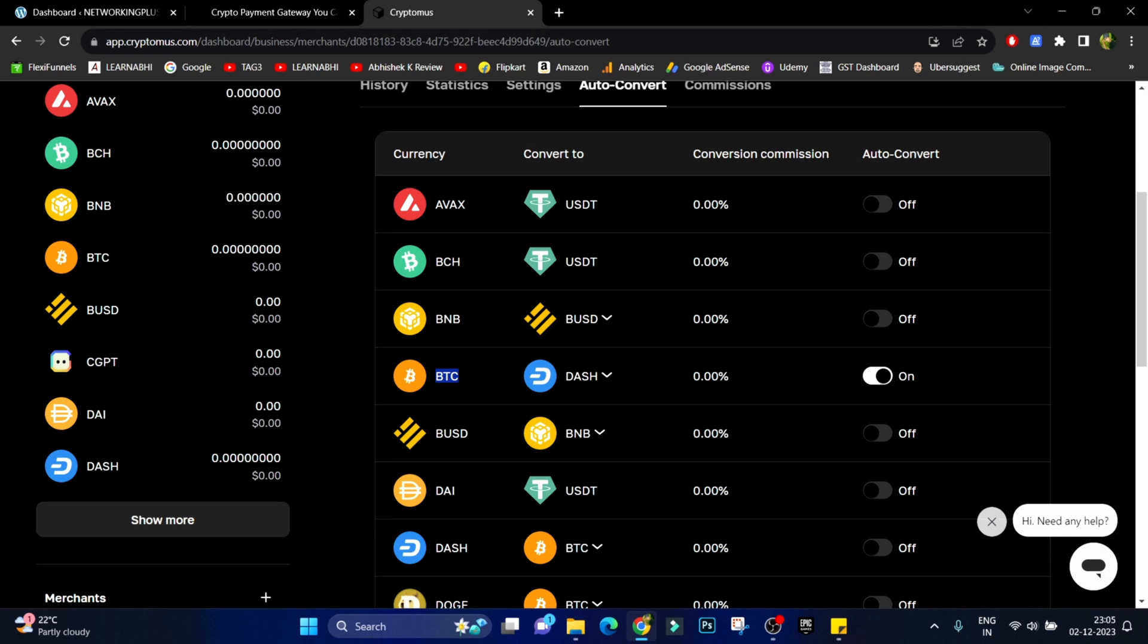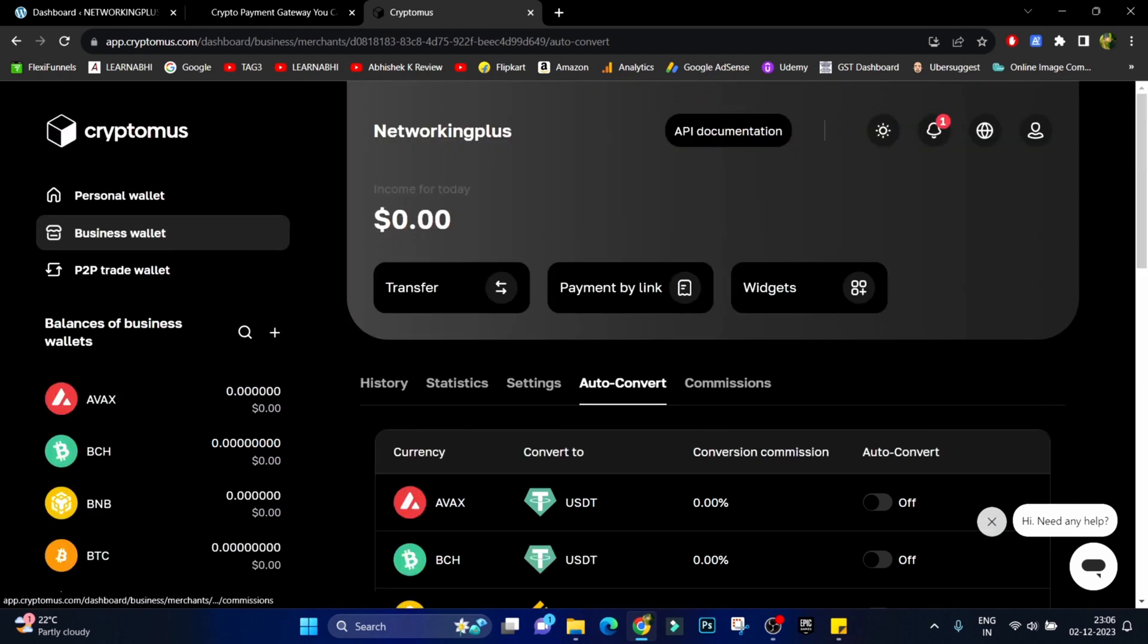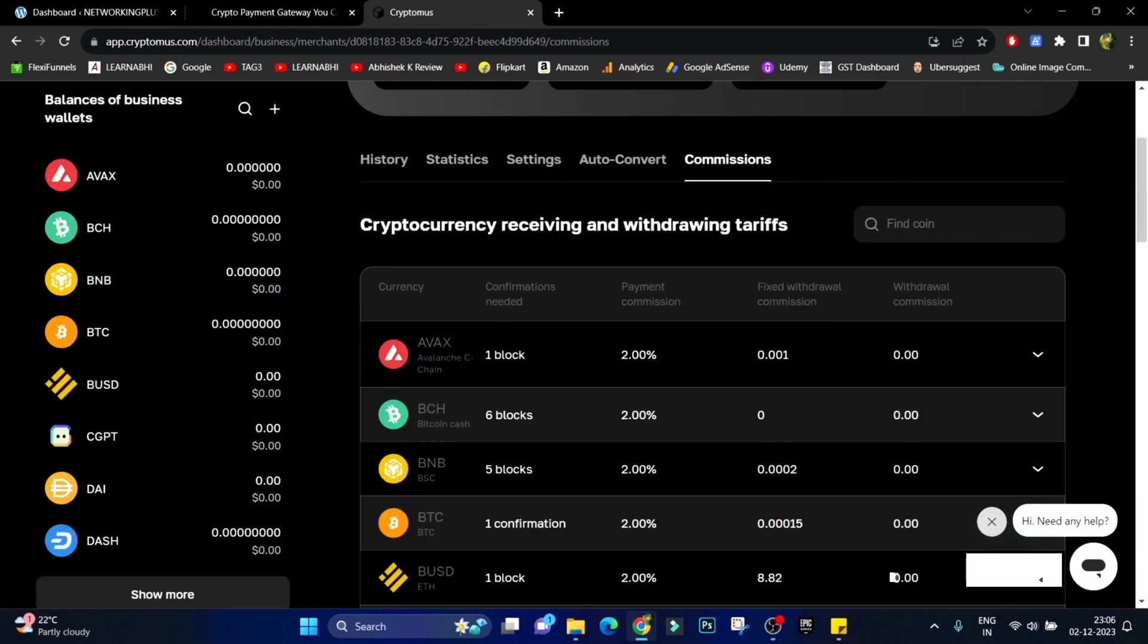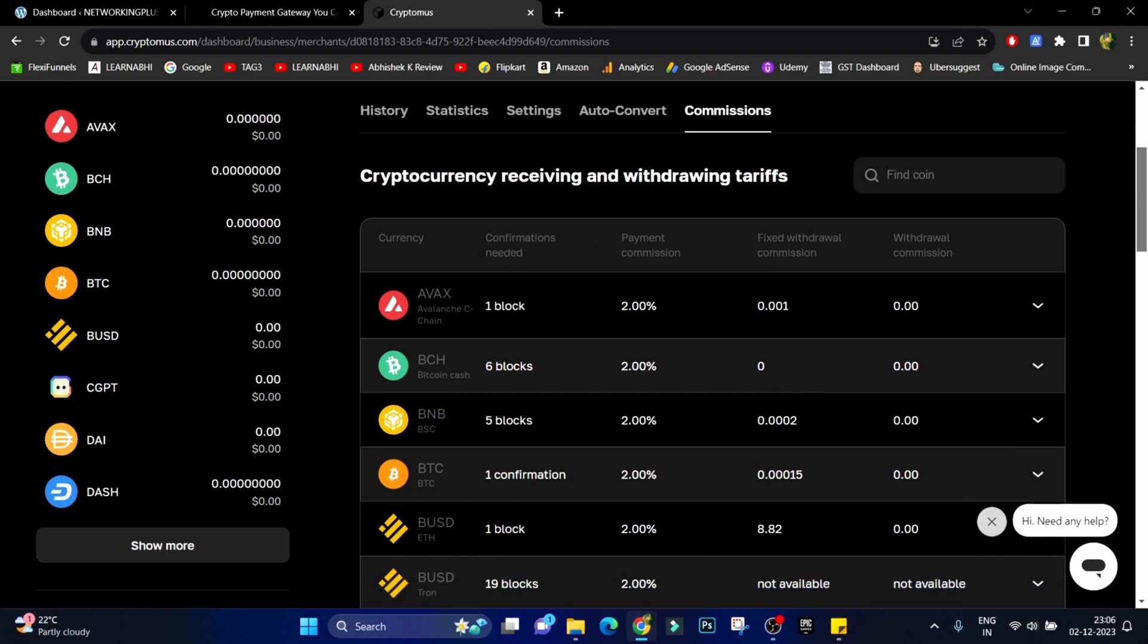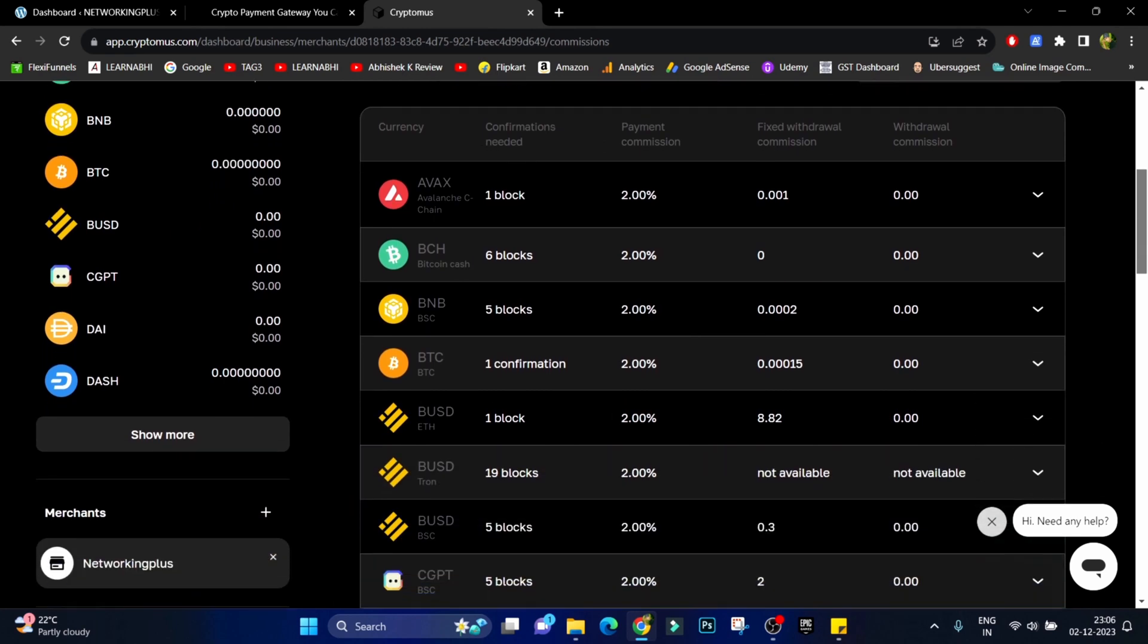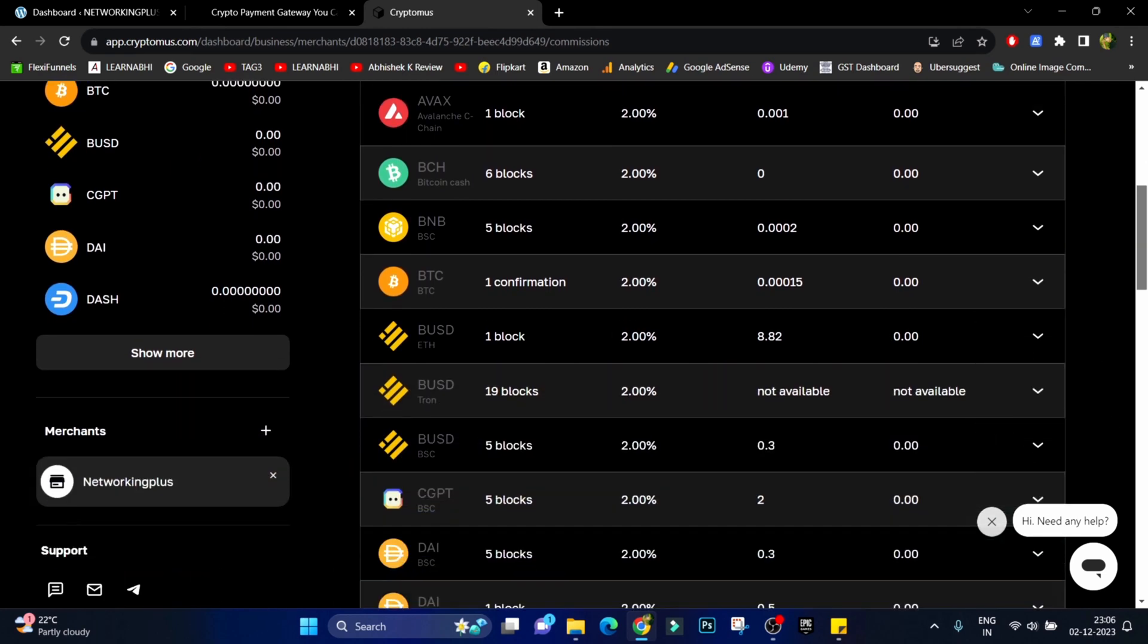And at the end we have commissions, and from here you can check all the platforms payment and withdrawal commissions available. Finally all the configurations are done on Cryptomus platform.